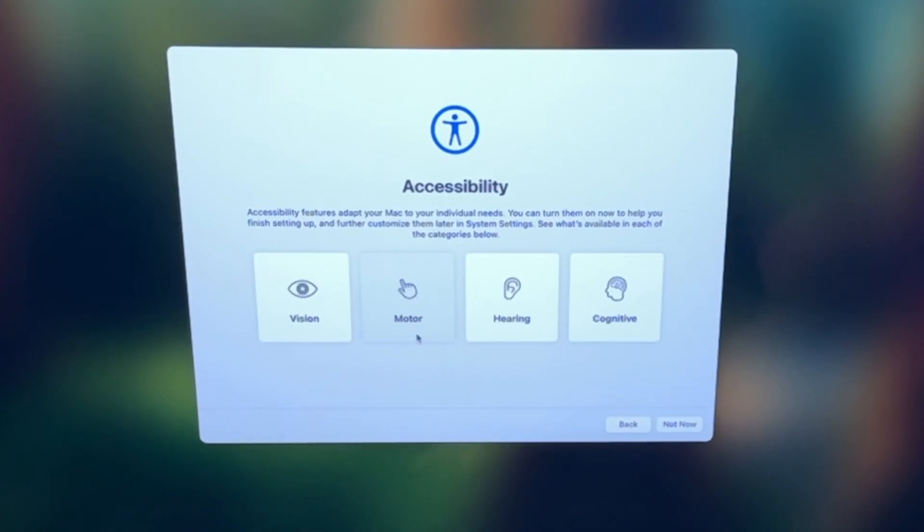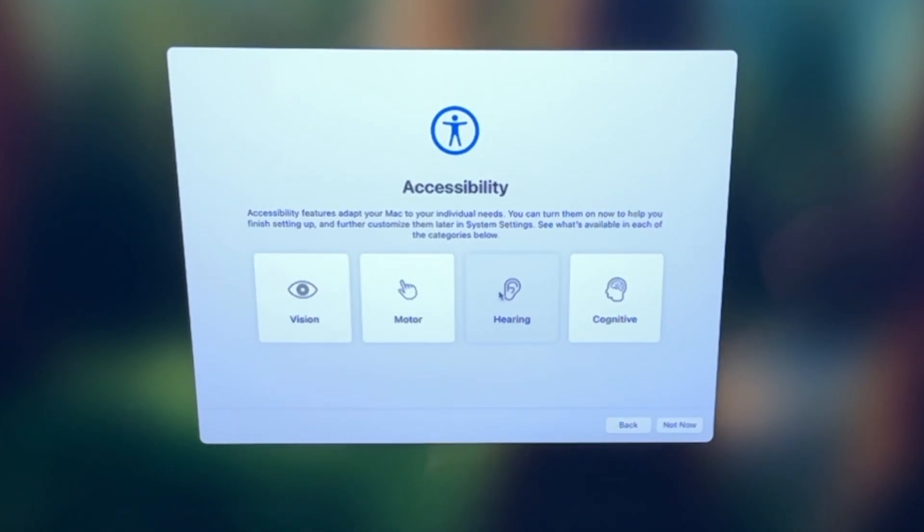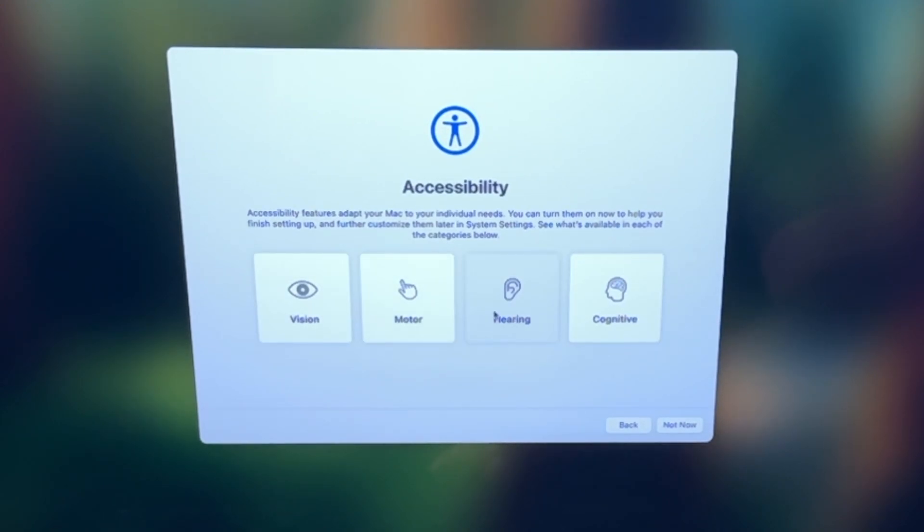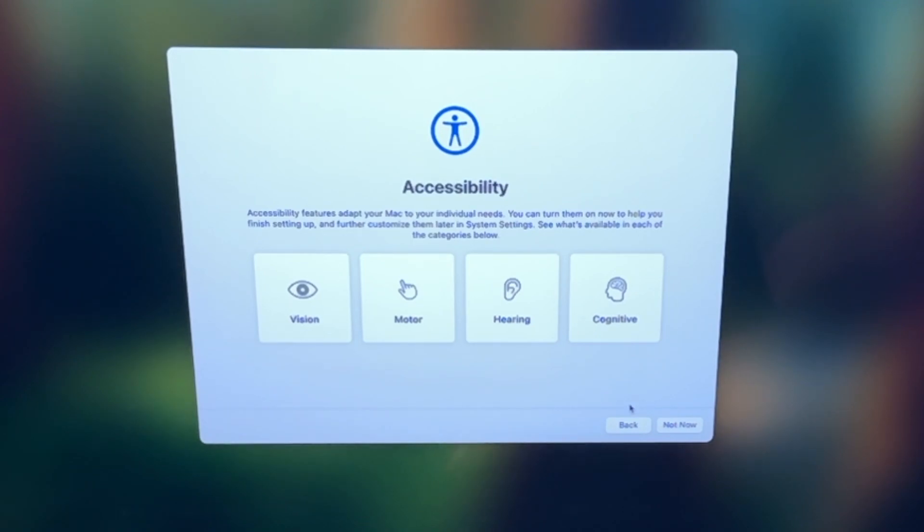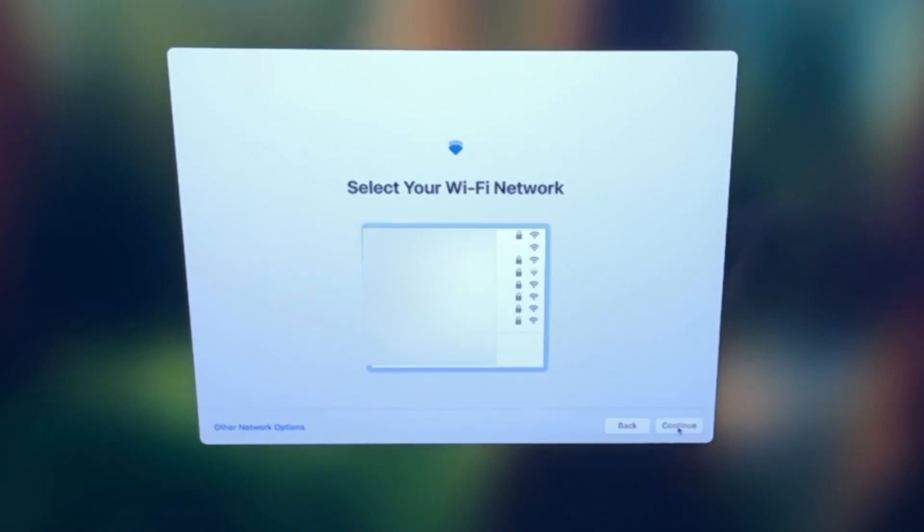Now here's where you can configure the accessibility features if you need them or want to add them in. You can just select them, go through those settings, enable them, and then click next. Otherwise, you're going to go here and select not now, and that's what we're going to do.